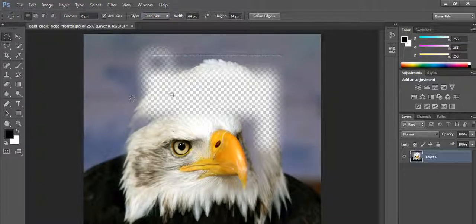This is how we use the marquee tool in Photoshop. Please subscribe to my channel for more video updates. Thank you for watching — see you in the next part of this tutorial.